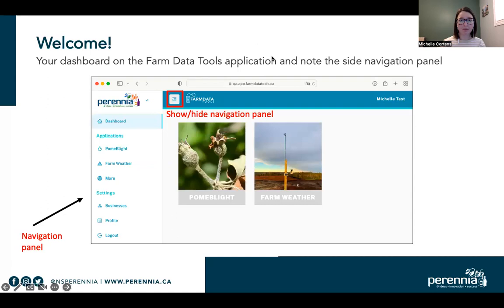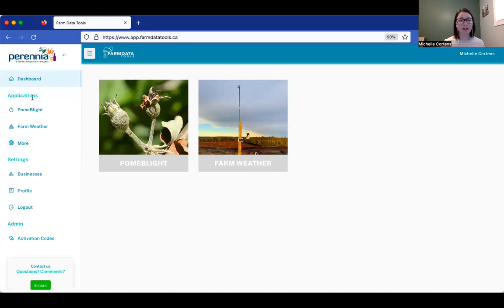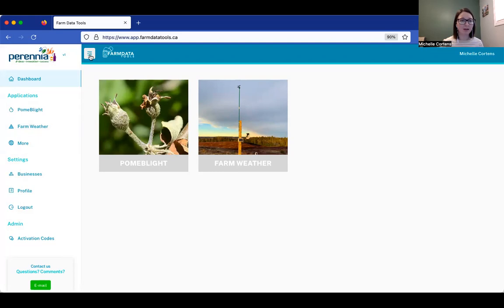Now I'm going to stop sharing this presentation and share the website with you live so we can go through it together. Here we are on the website www.app.farmdatatools.ca. This is what's called your dashboard — this is where existing tools are found and where new tools will be added. It's a quick way to access farm weather as soon as you log in. There's also a side navigation panel where you can always get back to the dashboard or visit farm weather from anywhere on the site. You can hide or show that panel with this button here.